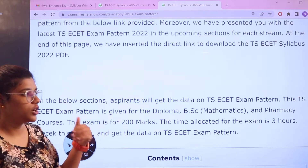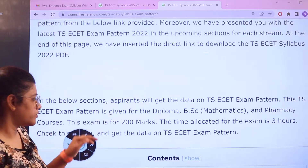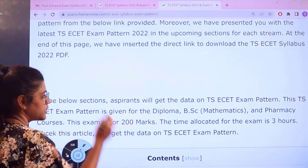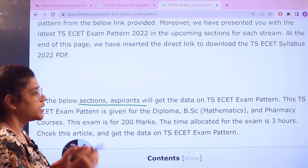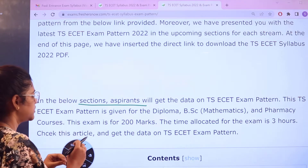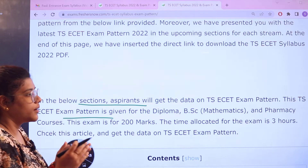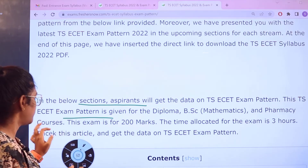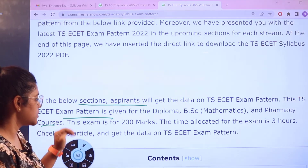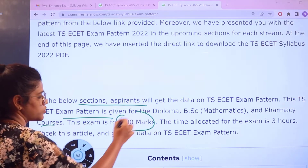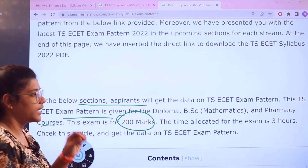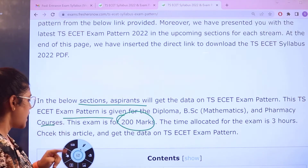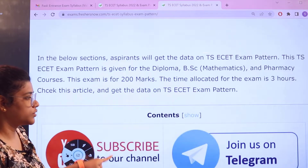Starting off with the introduction of the exam, you are then headed over to a brief of the examination. The examination would be conducted for the diploma, BSc Mathematics, and pharmacy courses. The examination is going to be for 200 marks and the allocation of time is going to be three hours.